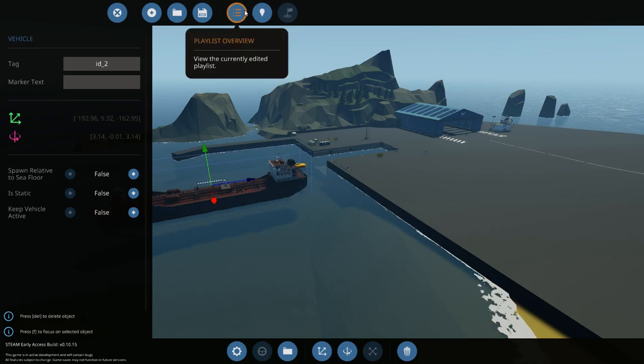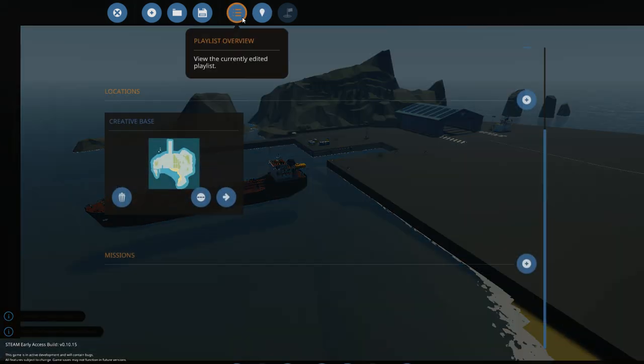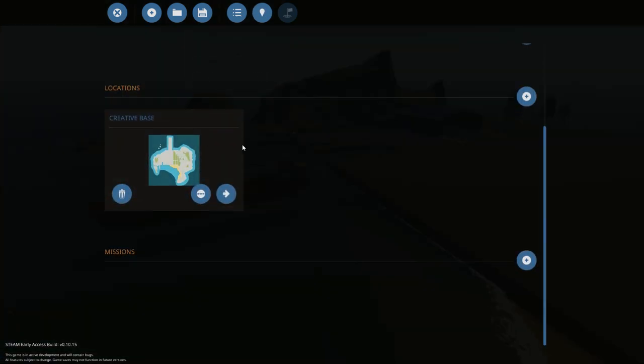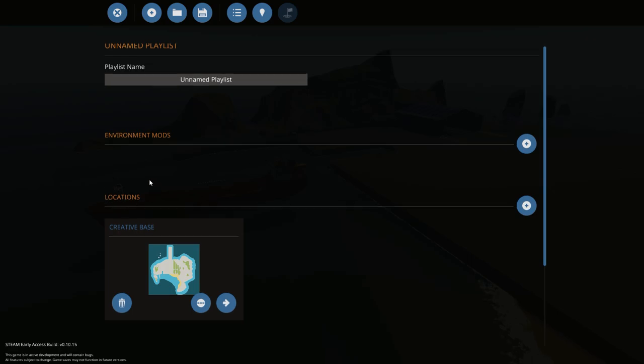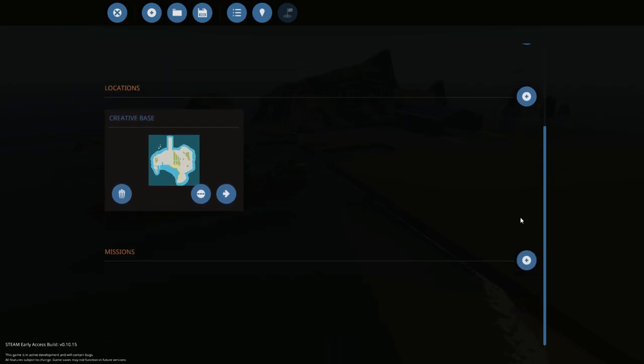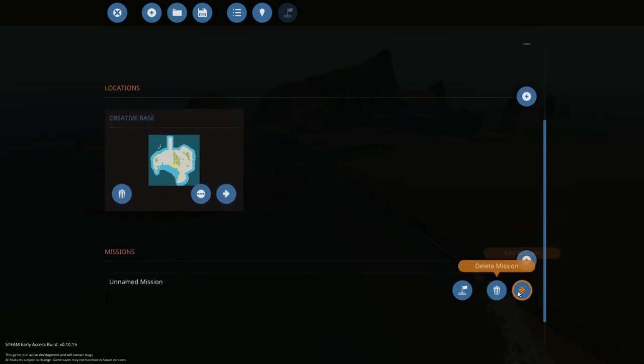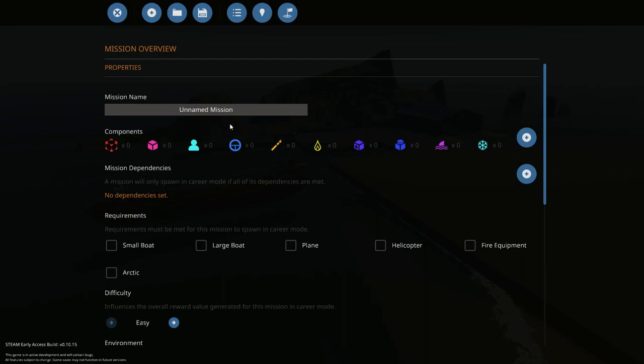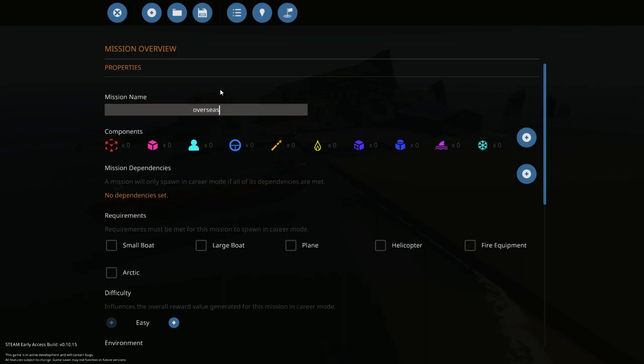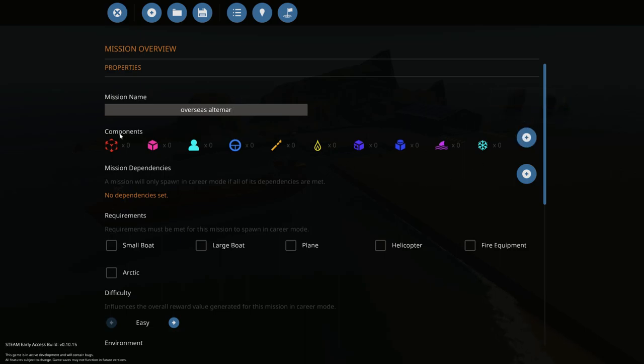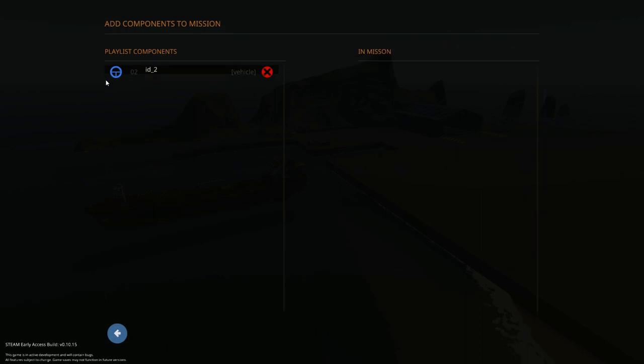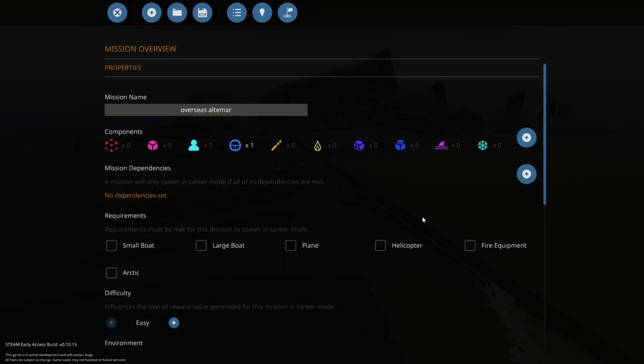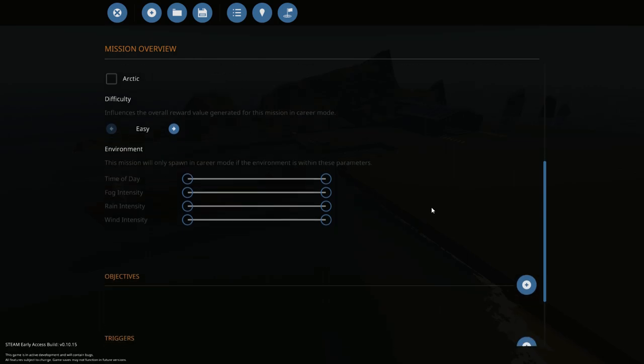And then hit playlist overview. Once that is done, you want to hit plus on a mission and you're gonna edit the mission. So name it whatever you want to name it, whatever ship you're putting in. And very importantly, components - you want to make sure that this is inside the mission.